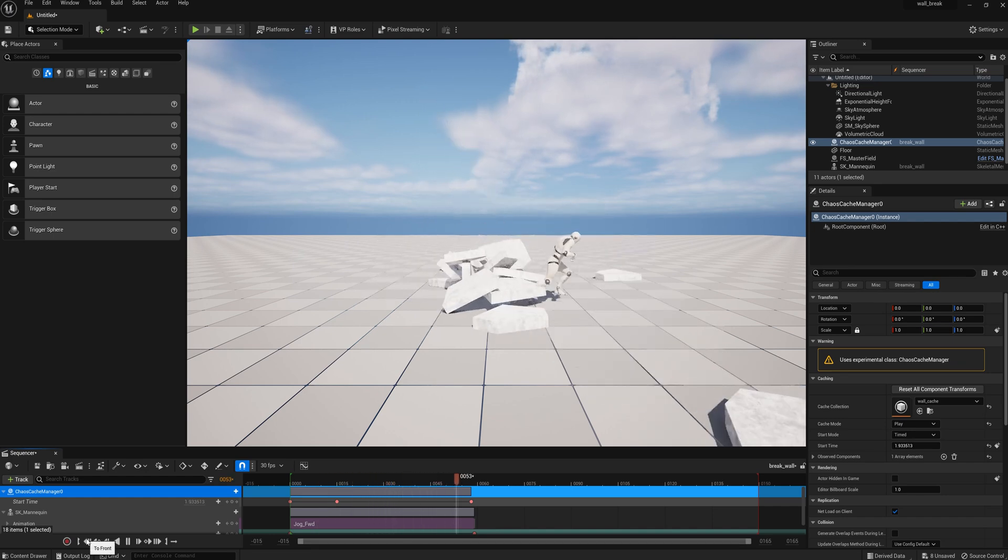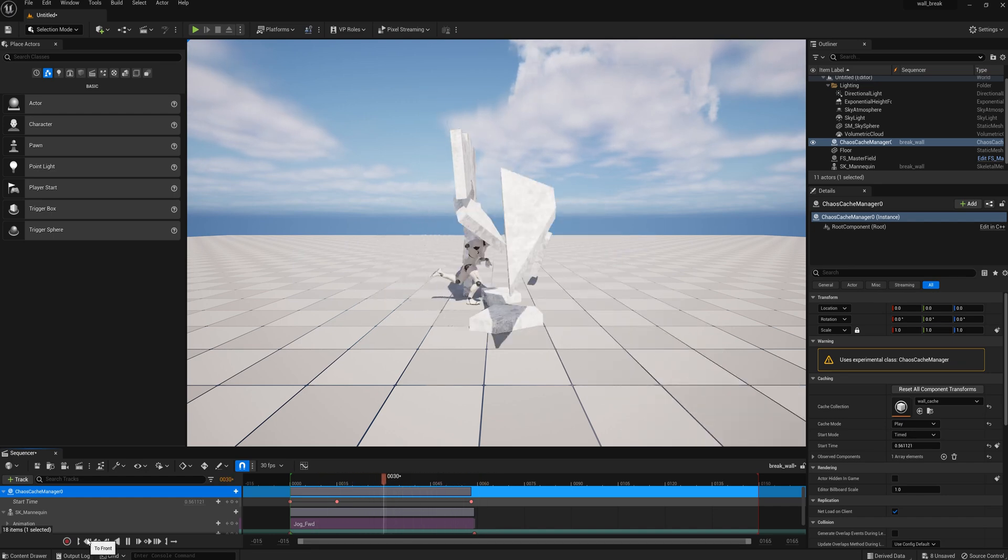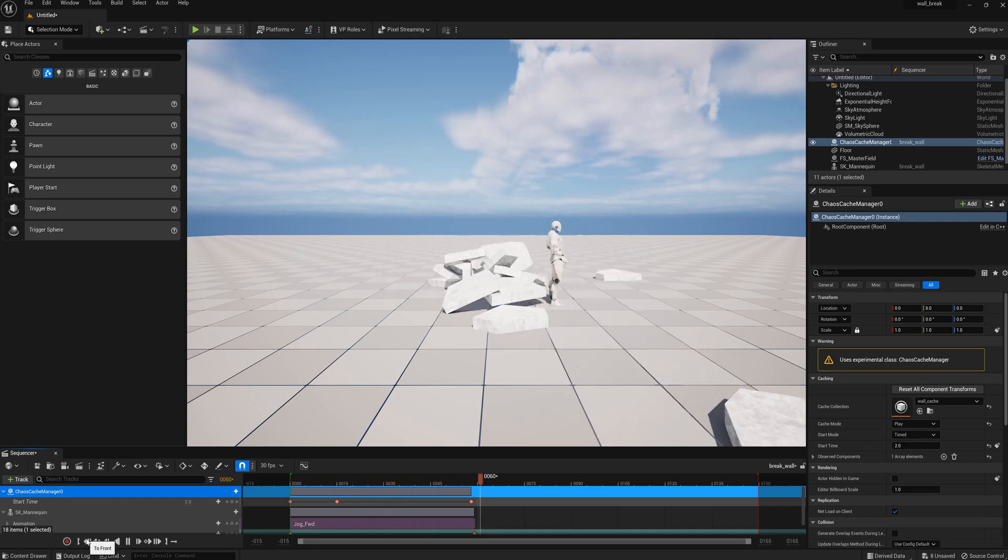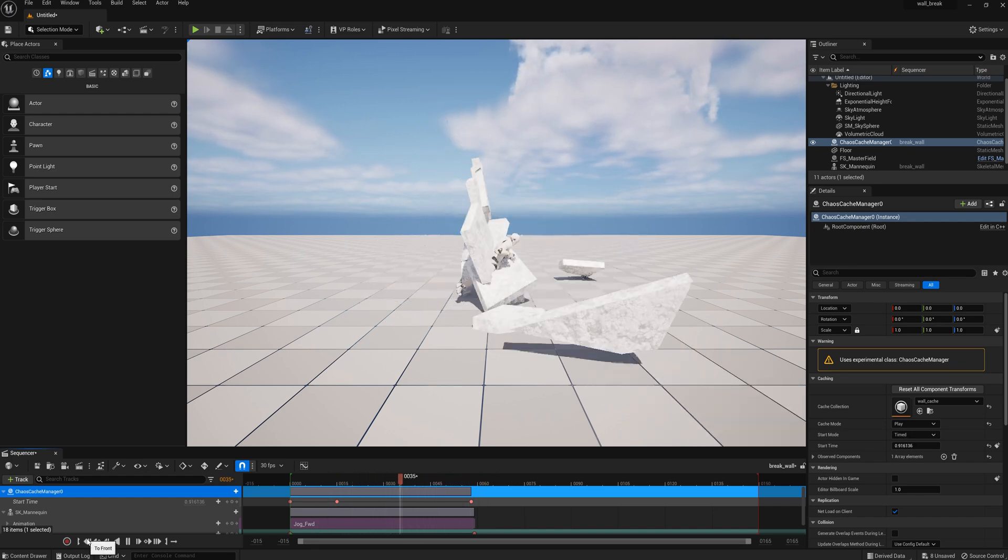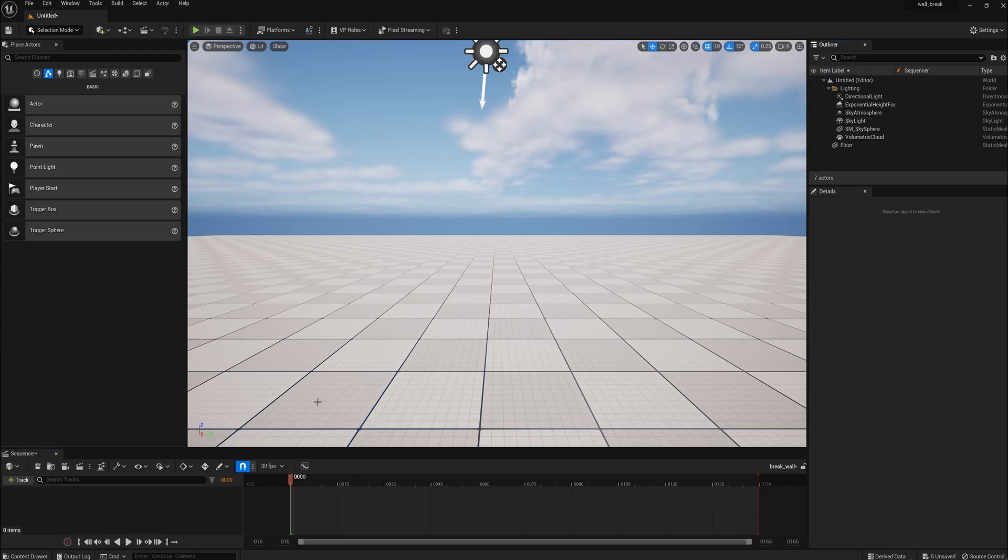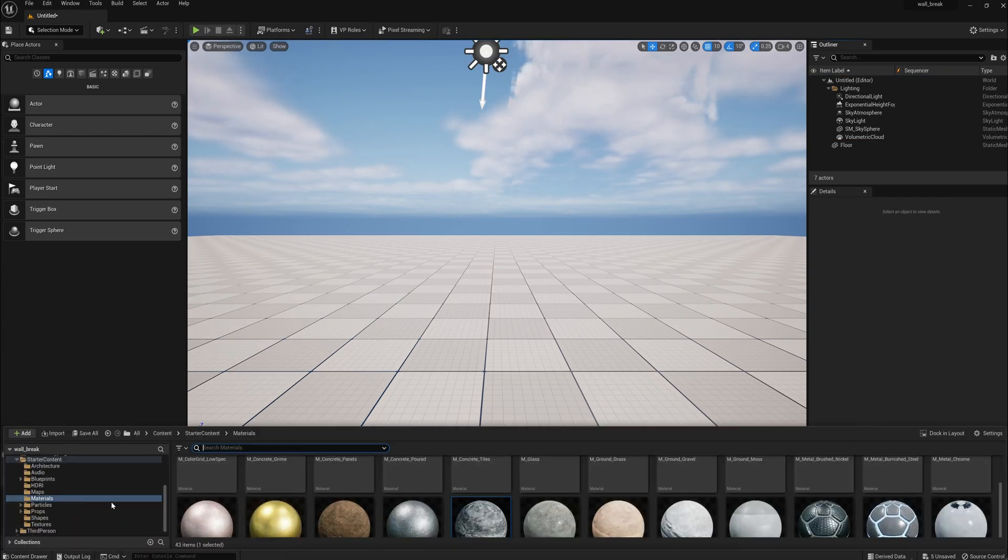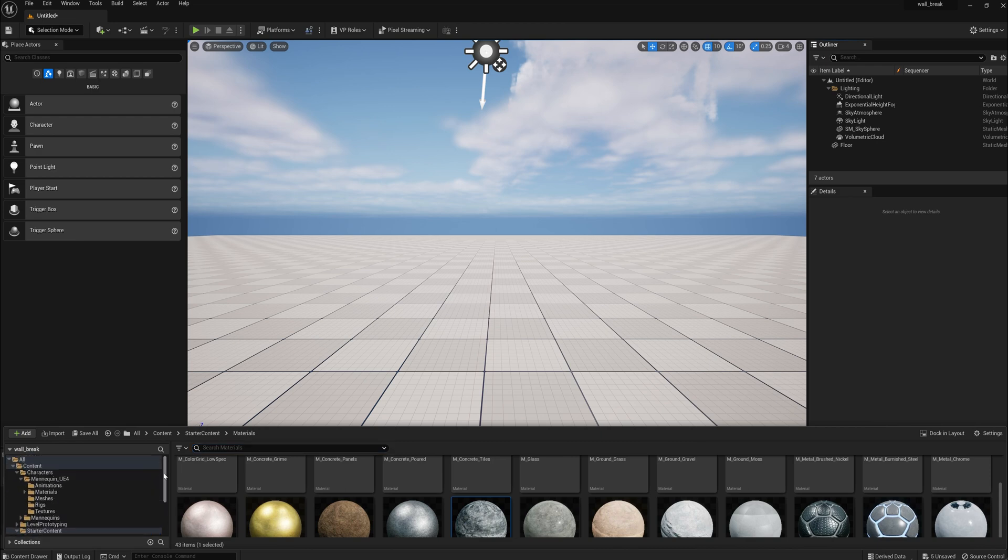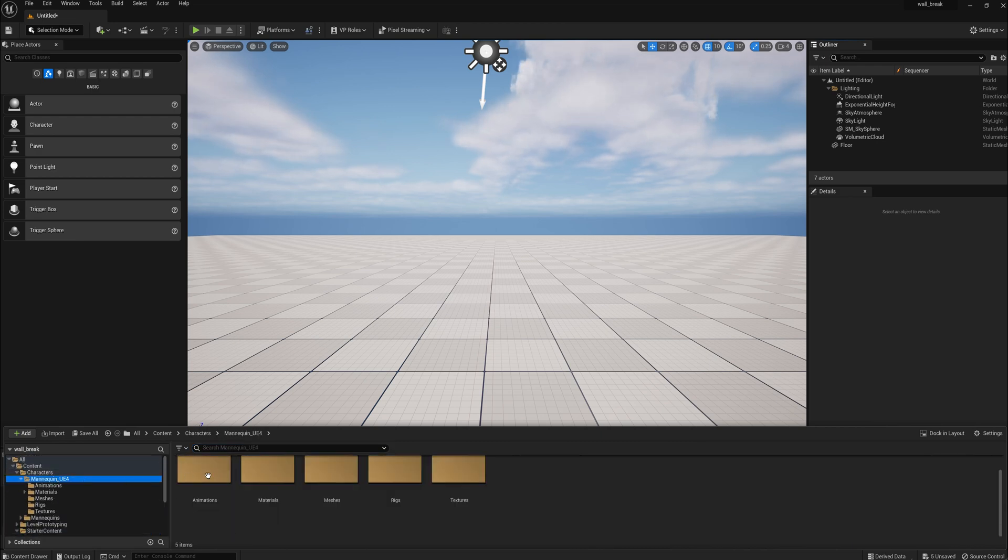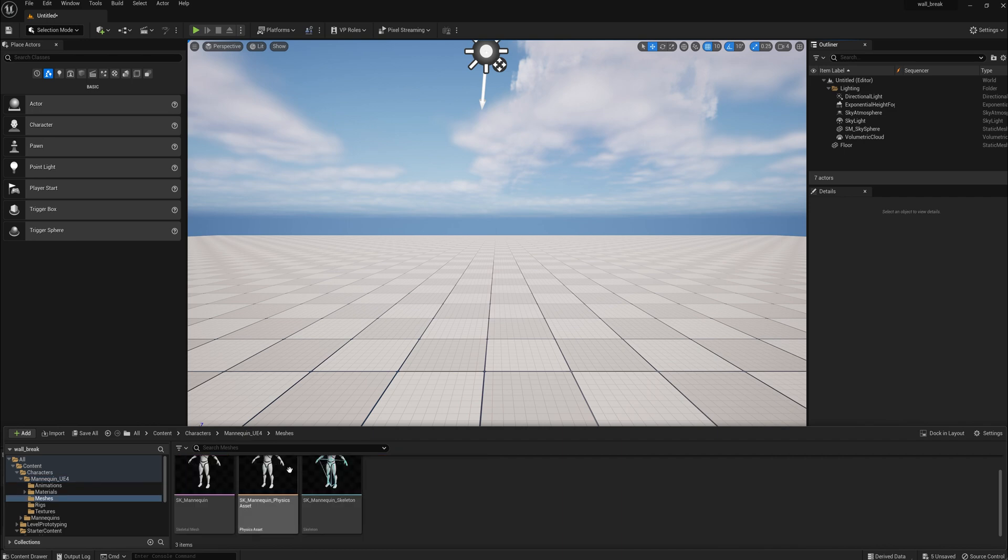Today we're going to do a basic tutorial on how to break a wall. This is a beginner tutorial, so it's very simple. We're going to need three things: a character to run through the wall, a wall, and then a force to break the wall.